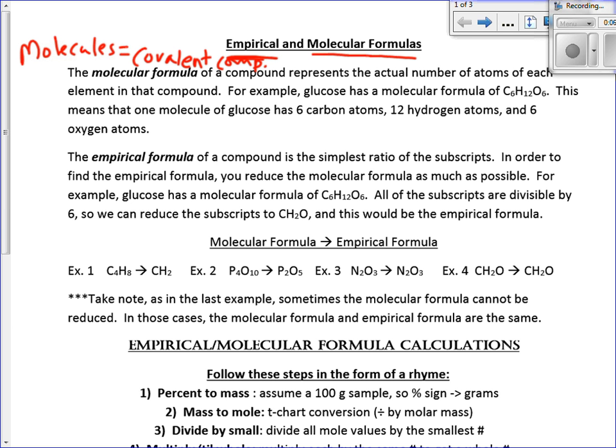Some empirical formulas exist in reality, some do not. We use those smaller ratios to figure out the formulas of molecules, because you can take a sample, stick it in a machine, and it will tell you the percent of each element. From the percents, you can use percent composition to figure out the ratio of each atom in the compound. The molecular formula represents the actual number of atoms in each element of the compound.